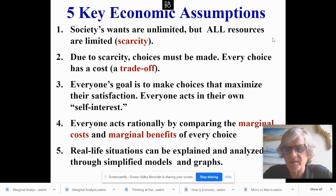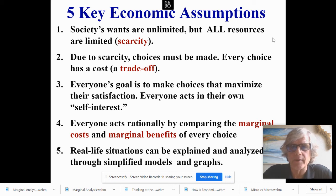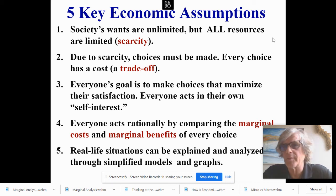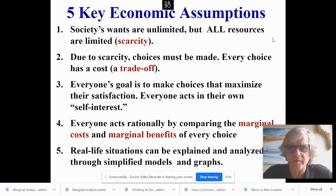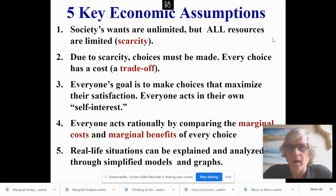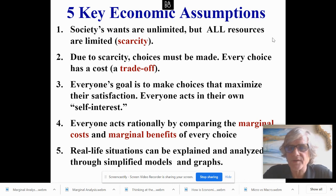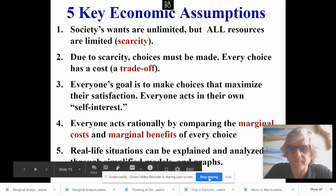Real-life situations can be explained and analyzed through graphs. We'll be looking at the production possibilities curve, circular flow, and supply and demand. These graphs have assumptions built in so you can understand things more clearly. These are the five key economic assumptions that we always have and share.